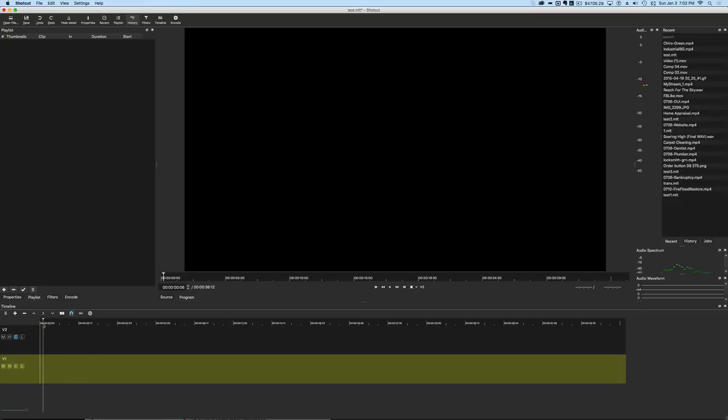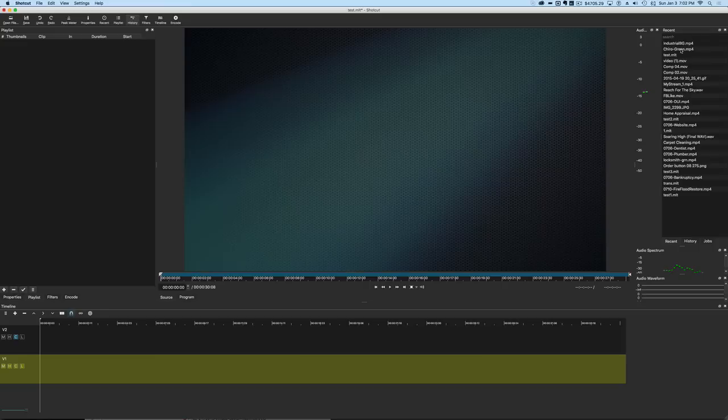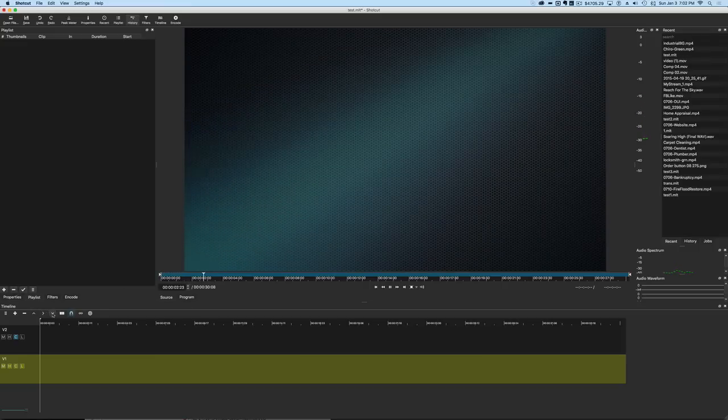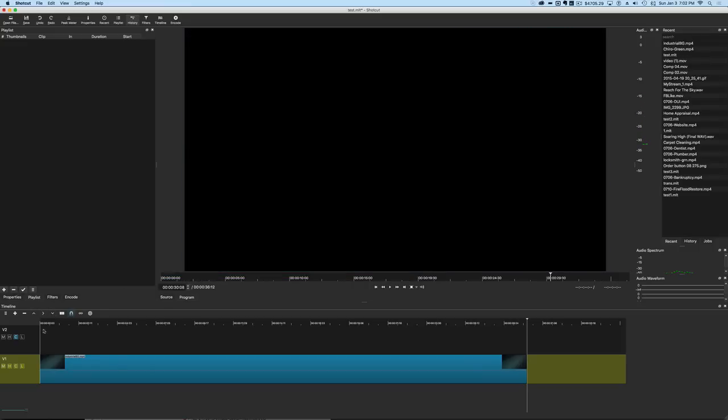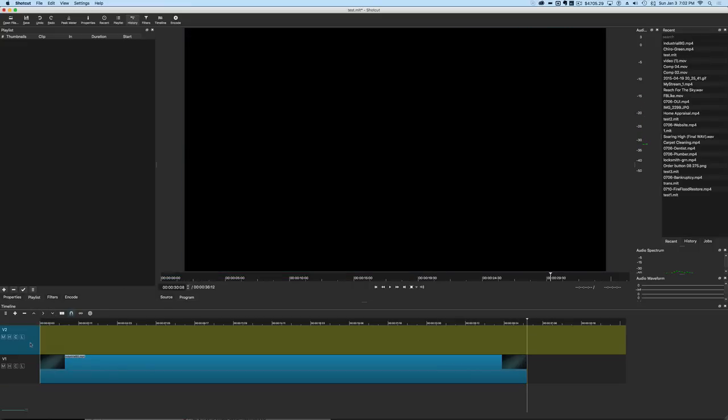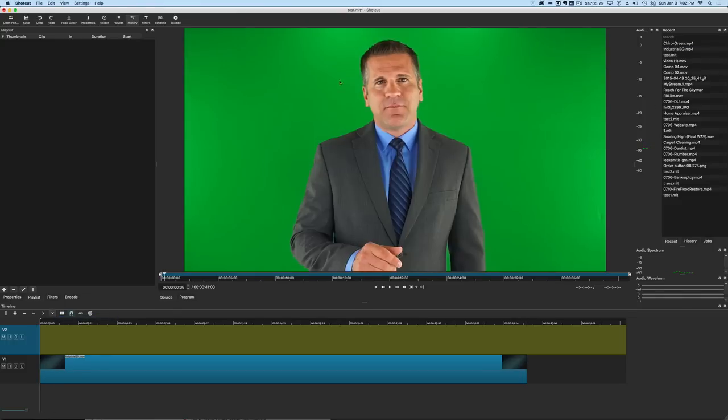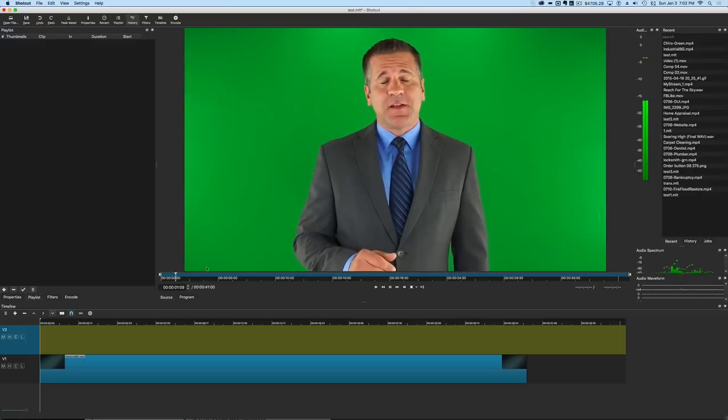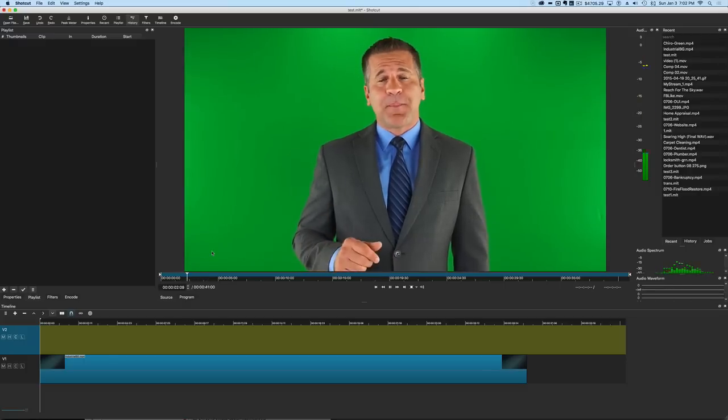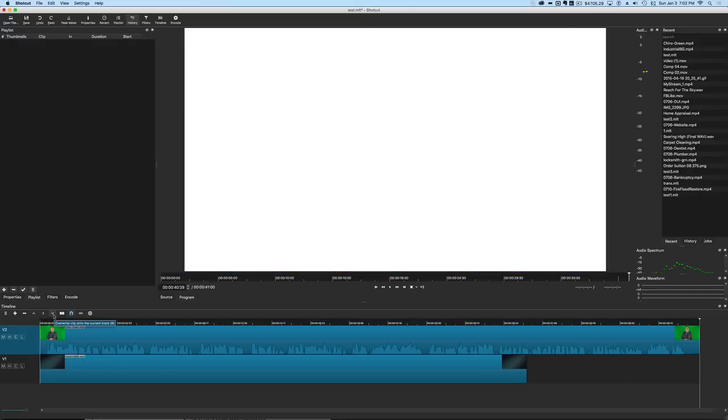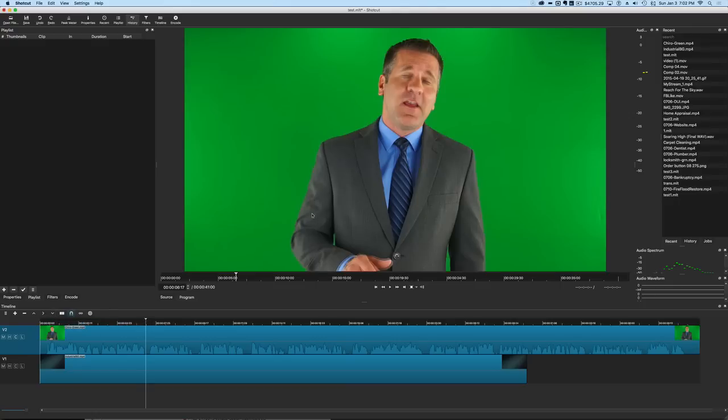We're going to bring in a background video here which is this industrial background right here and we're going to drop that into our timeline. Then we're going to choose our next layer and bring in this chiropractor video. We're going to drop that one in on the top layer, so now we've got this top layer of video and the bottom layer.